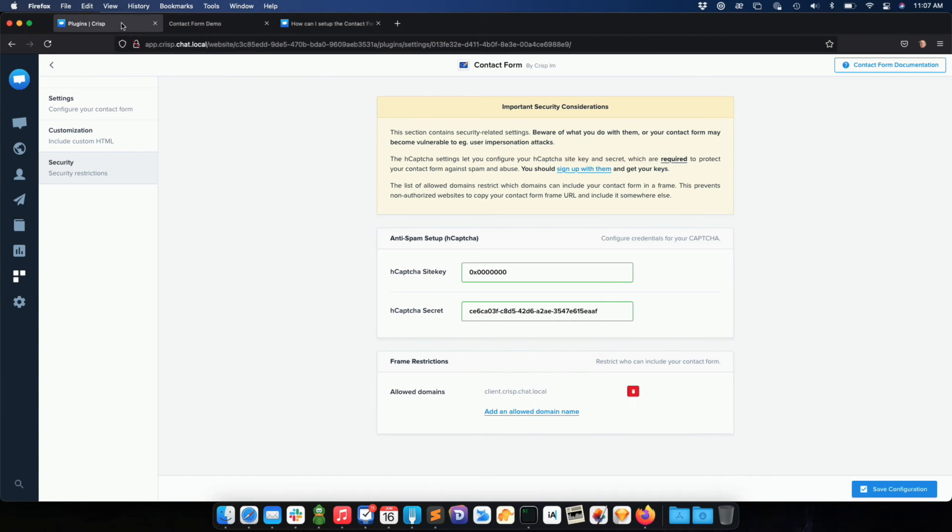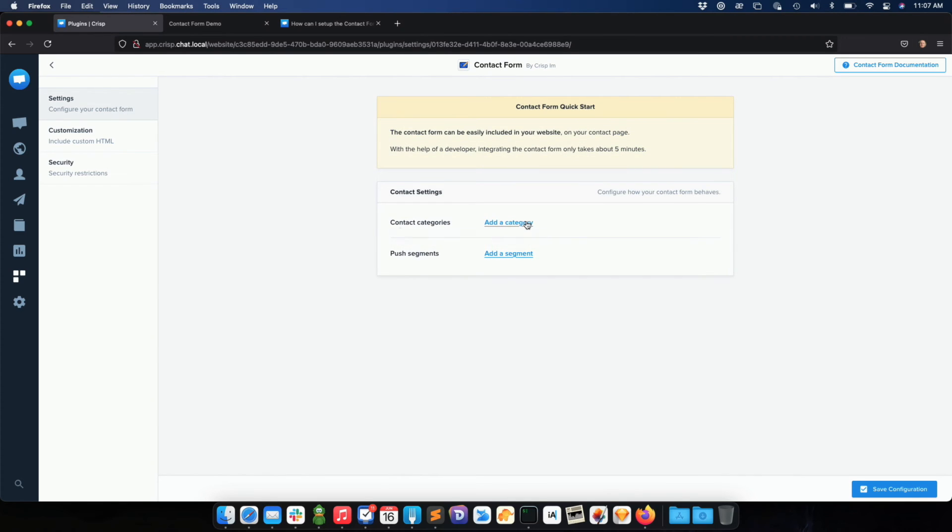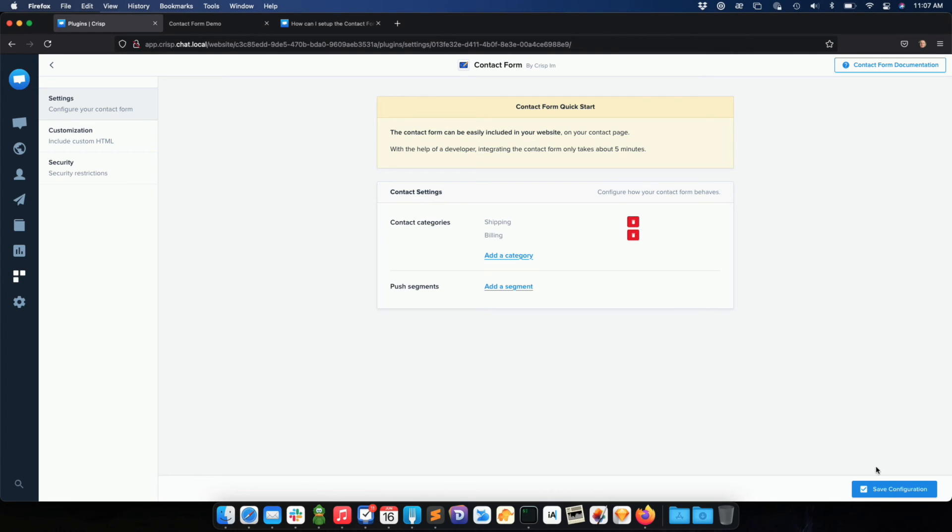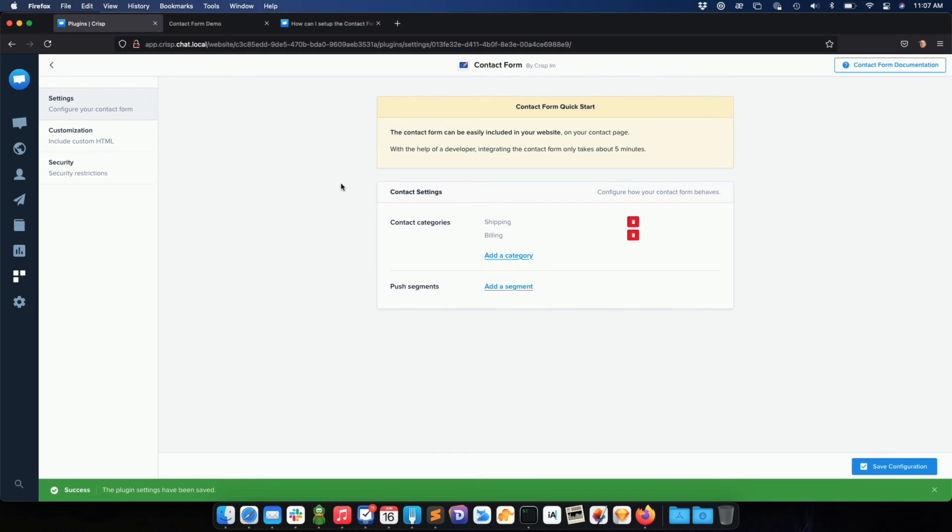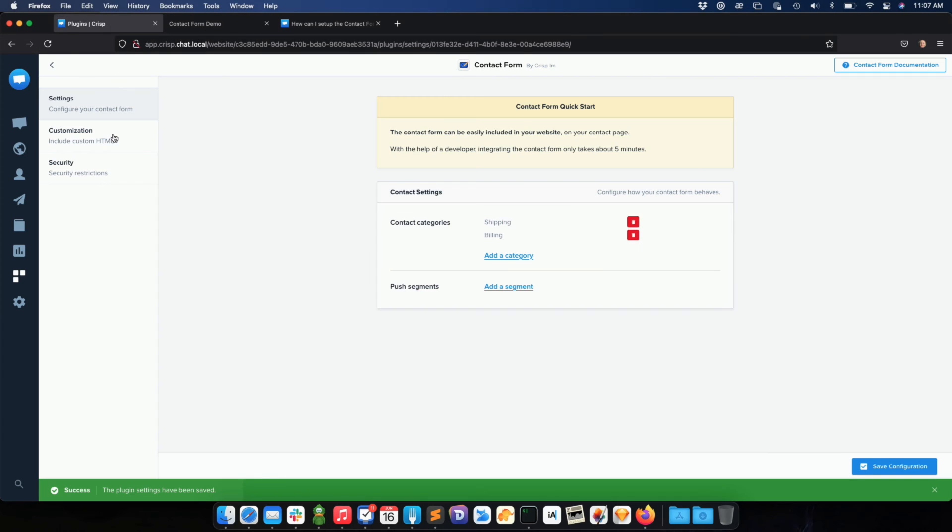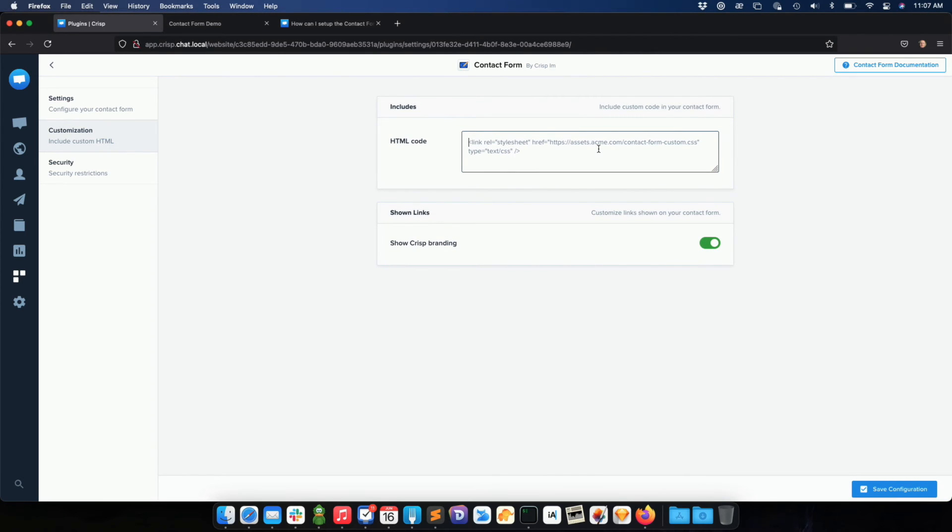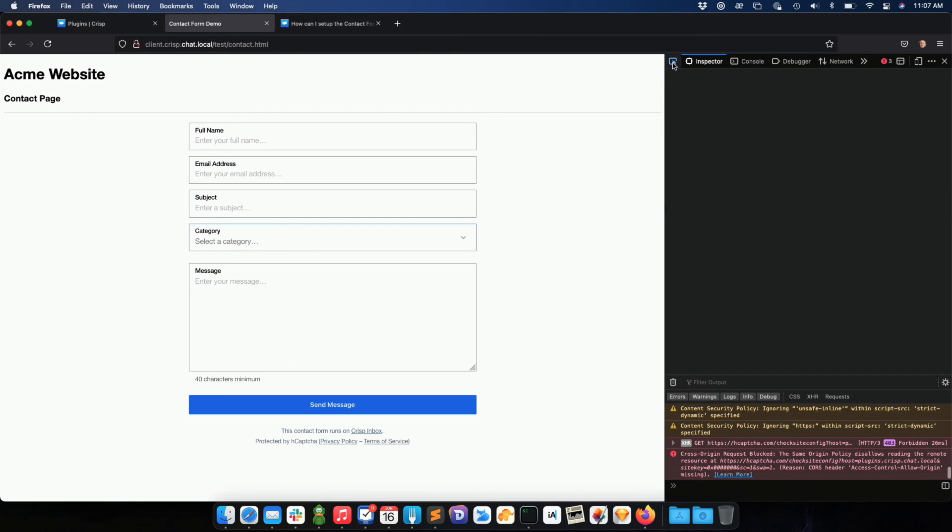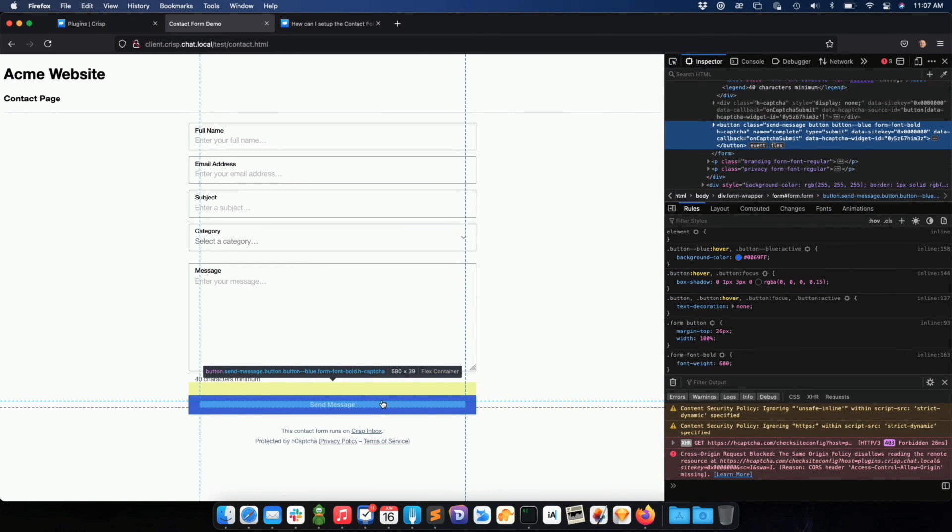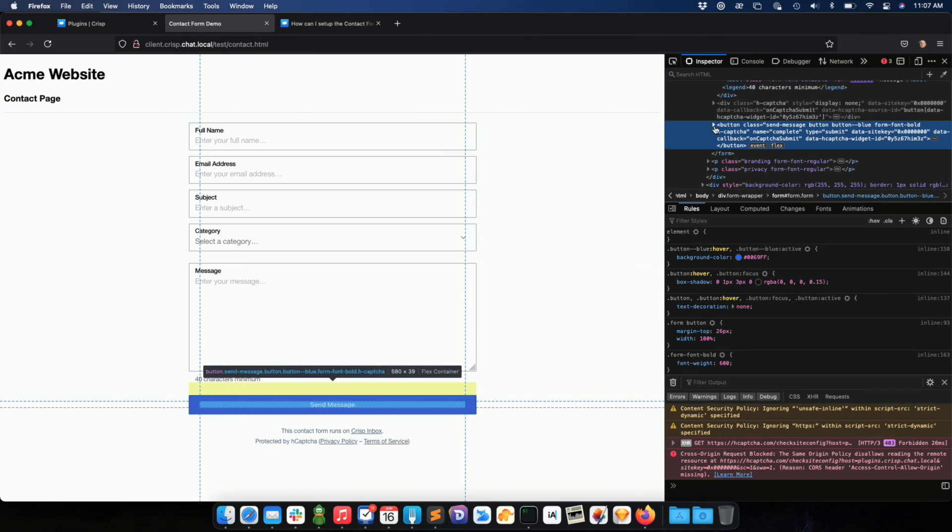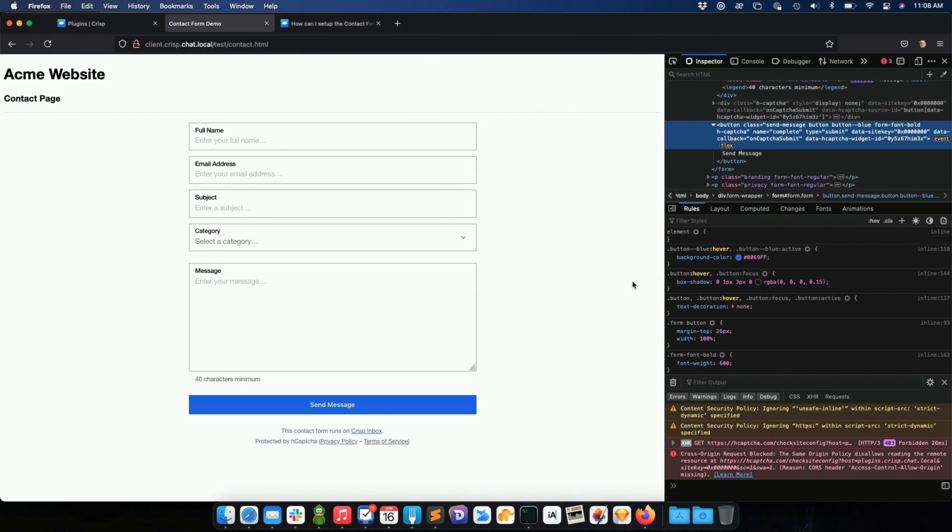I can also configure and customize a lot of stuff on my contact form. For instance, I can add categories. The user can pre-select topics about what they are contacting you about, and it will appear in the contact form here and in your app. I can also inject custom CSS. For instance, if you want to modify the color of the send message button, you could inspect the element here, get the class, and just customize the color of the button to match your website identity.